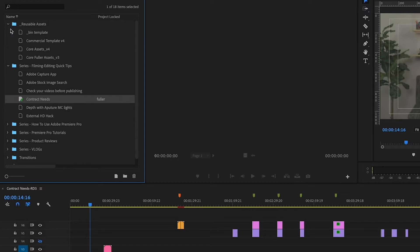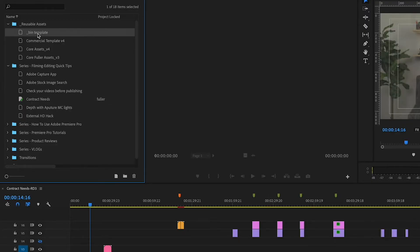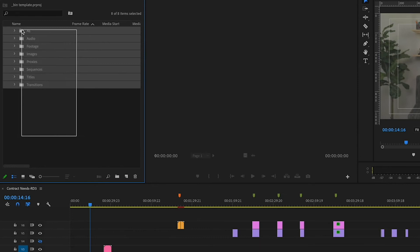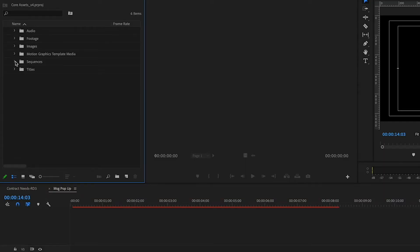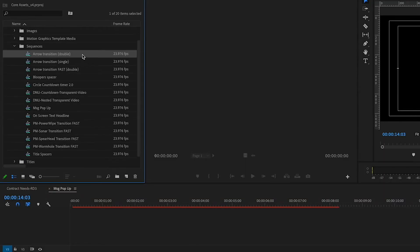I've created a folder called Reusable Assets. Anything that makes my life easier or simpler gets a reusable asset project. For example, there's a bin template — just the folder structure — and I can copy and paste those into a new project to save time. I also have a core asset, currently v4, because every time I update it I create a new version so I know which one to work from. Inside core assets you've got different transitions, blooper spacers I might use at the end of my videos, message pop-ups, and other elements that already have sound or music tied to them.